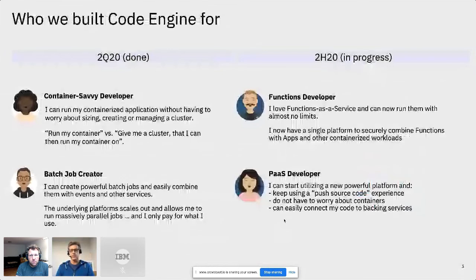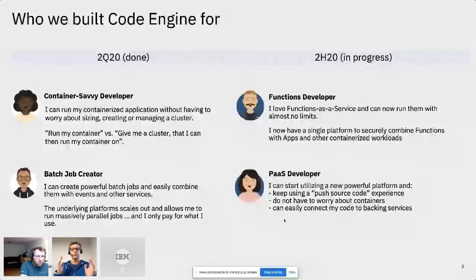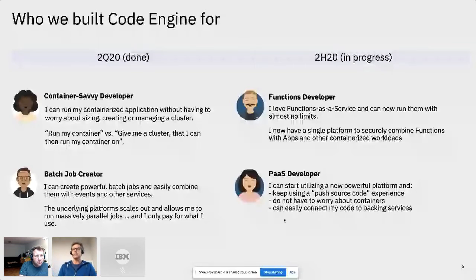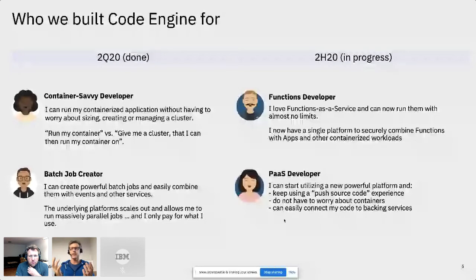So who have we built this for? We've built Code Engine with four people in mind. The first is someone who's a container-savvy developer — someone running Docker on their laptop. I've got a container, I know what a container image looks like, it's running on Docker on my laptop, and now I want to magically push that container into the cloud and have it run there. What I do not want is to go to the cloud and instantiate a cluster, own that cluster, size it, worry about it, and pay for it the whole time it's active. I just want to push my containers to the cloud, only pay for what I use, and not worry about anything underneath.